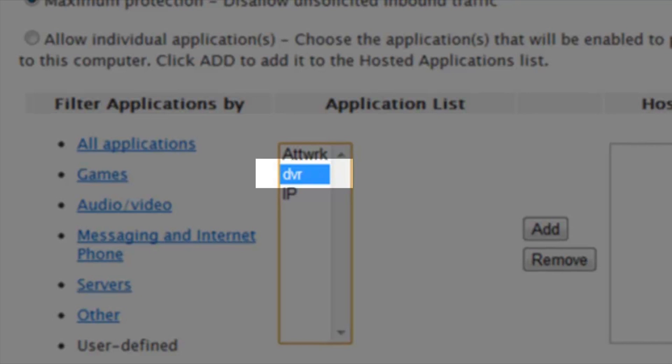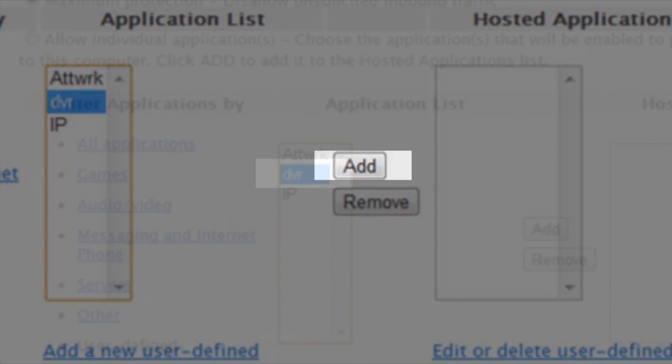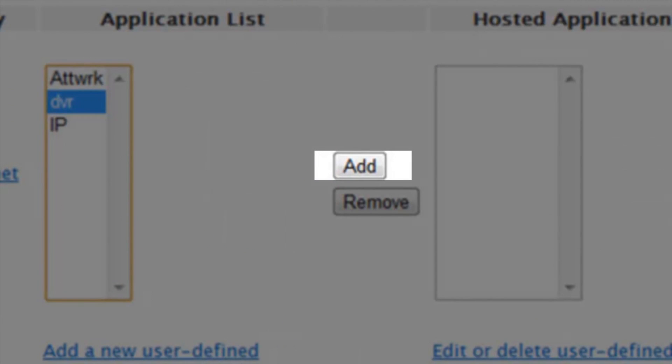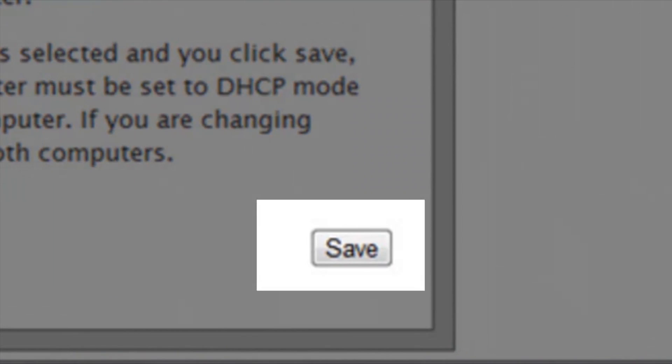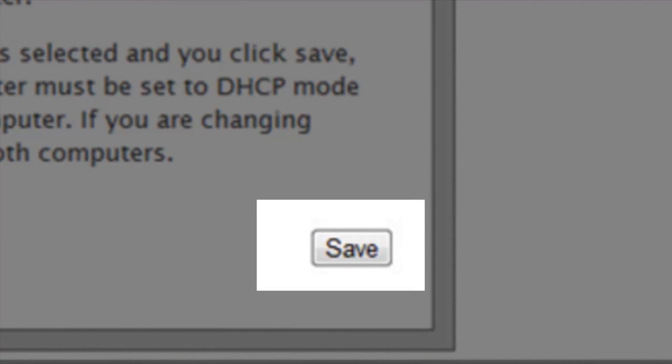Step 8. At this time, you will need to select the applications you have created, then click on Add and click on Save.